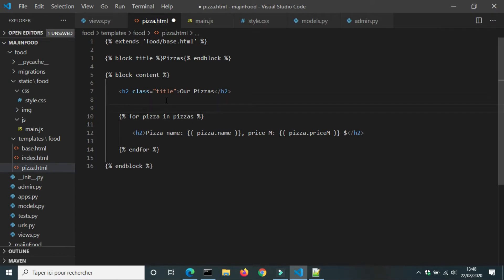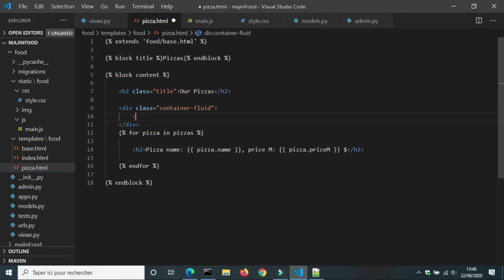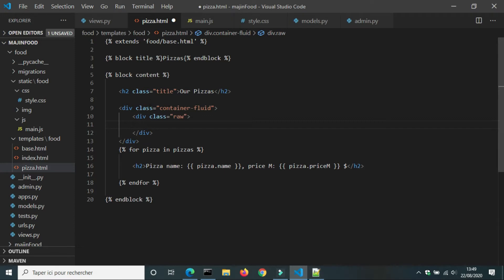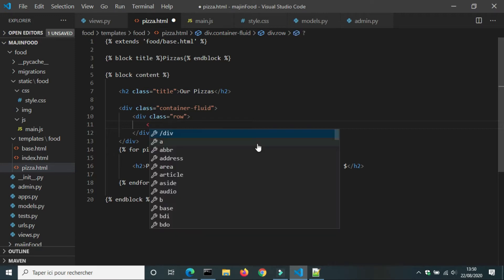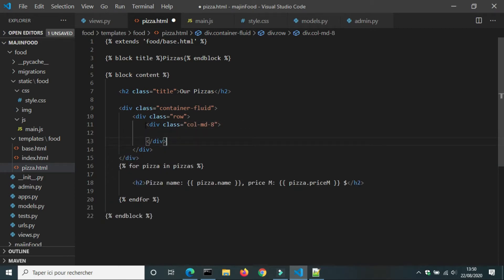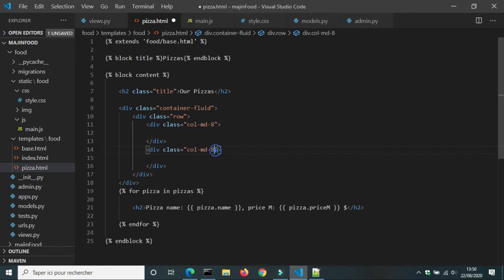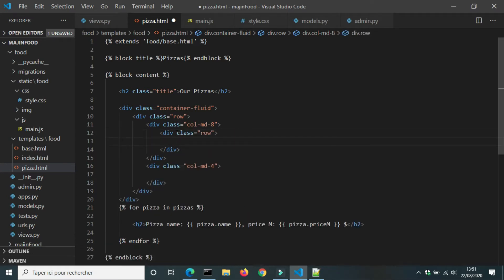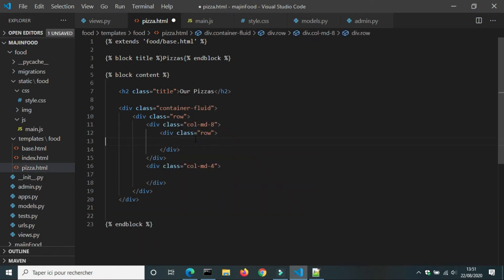Now it's time to create product cards for pizzas. In pizza.html, I will create a div with class container-fluid, and inside it a div with class row. These are Bootstrap classes — class row allows us to show elements on the same line. I will divide the container into two grids: the first for pizzas using col-md-8, and the second for the shopping cart. The Bootstrap container is composed of 12 columns, so the menu takes 8 and the shopping cart takes 4. I will use a for loop inside the row to show pizzas.